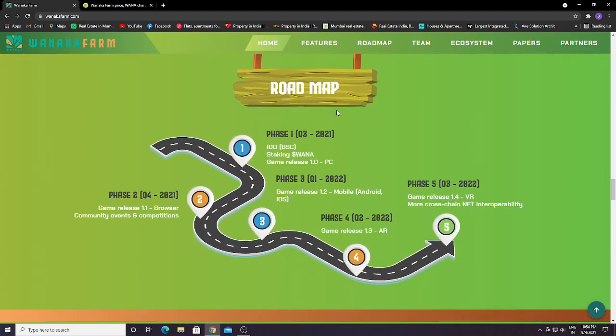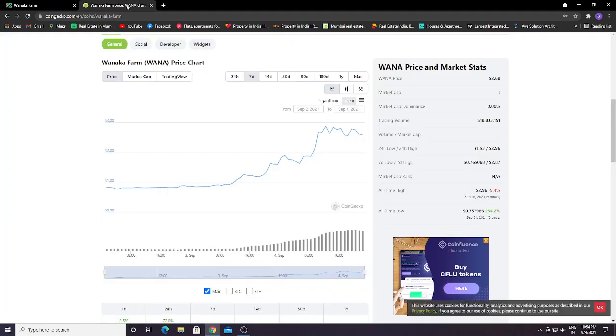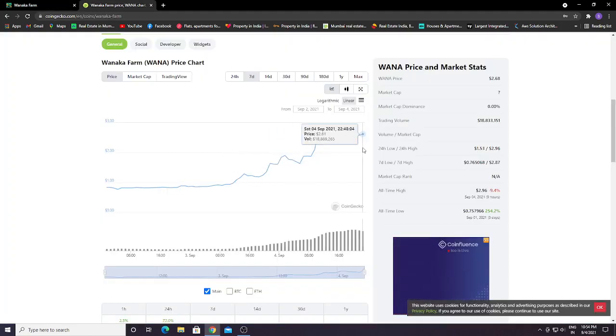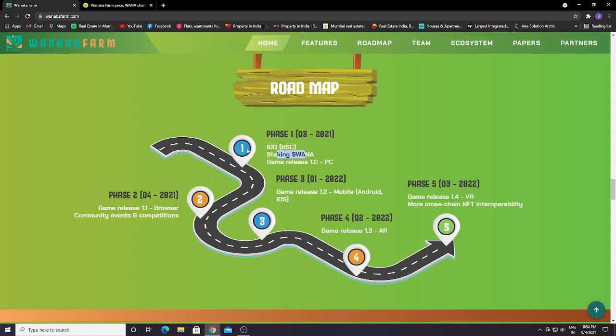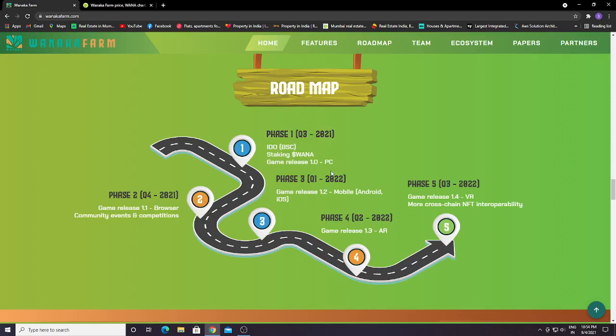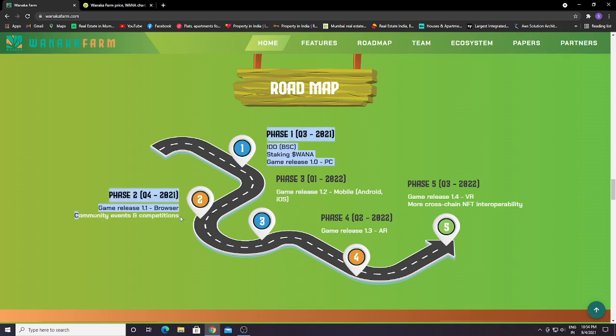This is the roadmap. Phase 1, Q3 2021: staking of Wanaka token and game release 1.0 for PC. First it will release for PC. At Q4, Phase 2, they will release game 1.1 for browser, plus community events and competitions.